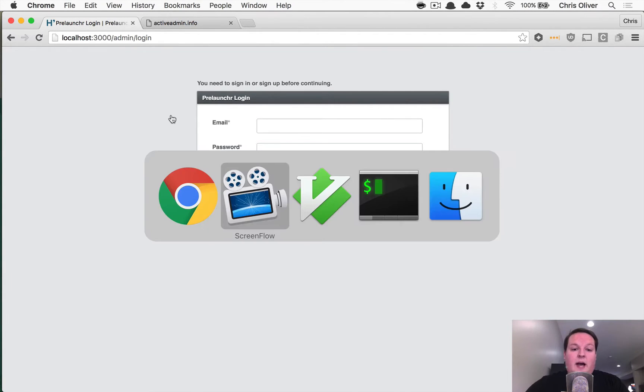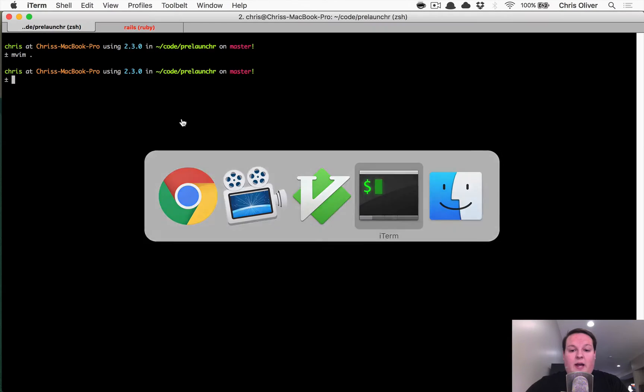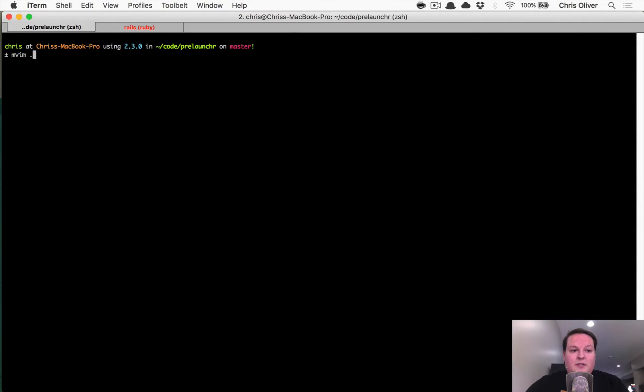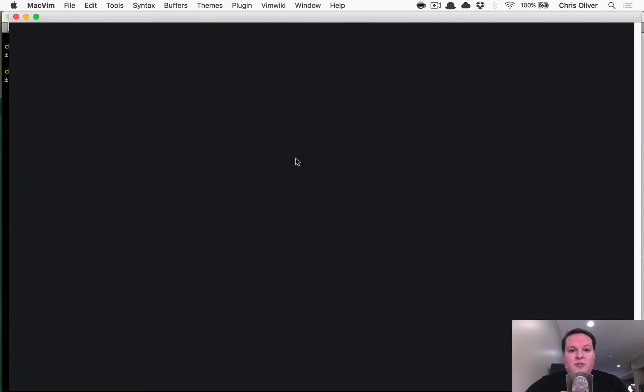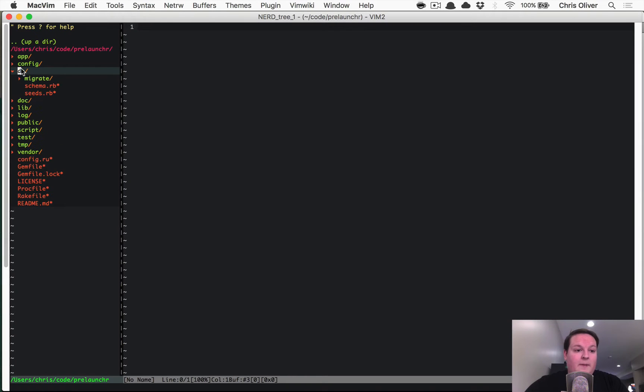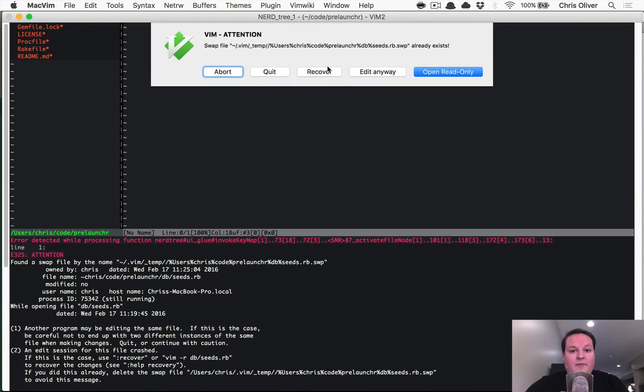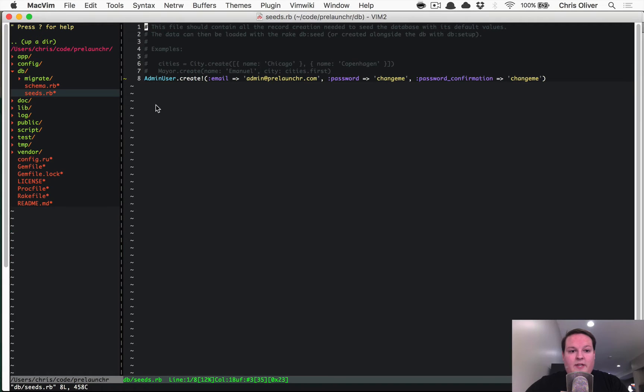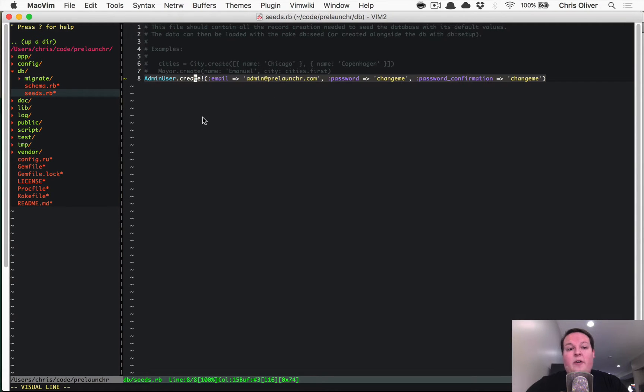So let's hop into our terminal. One of the things that you're going to need to do is just open up for reference the db/seeds.rb file. And we're going to do that because there's a line in here that is an example of how to create an admin user.